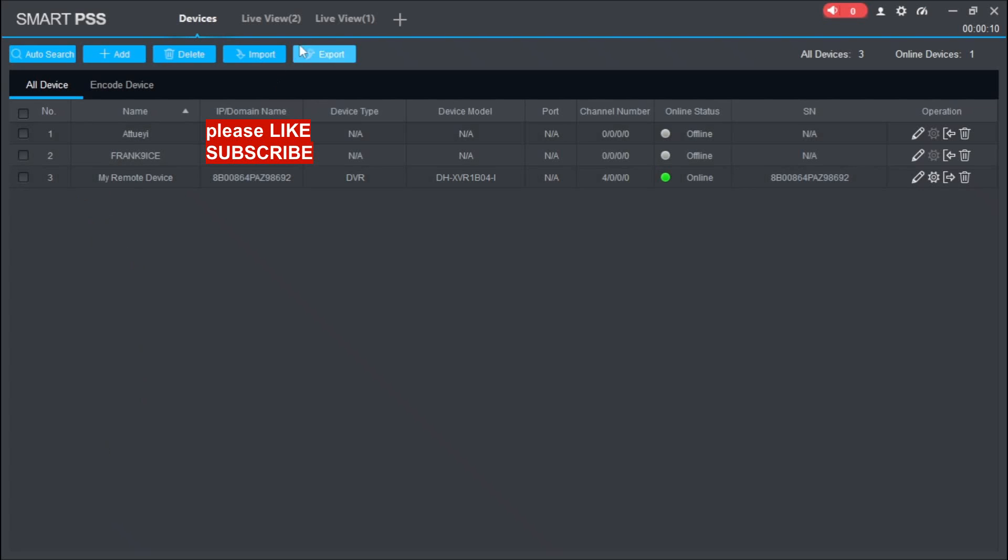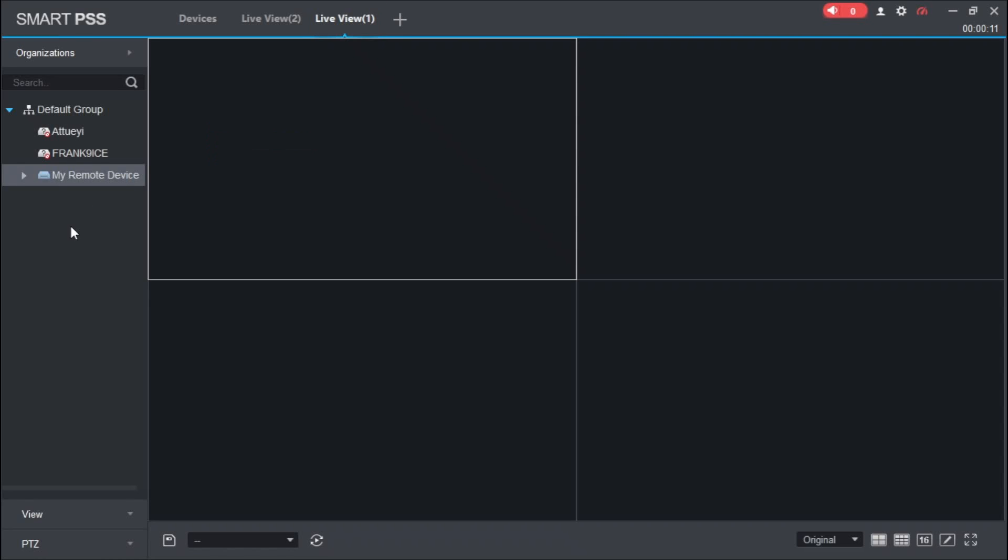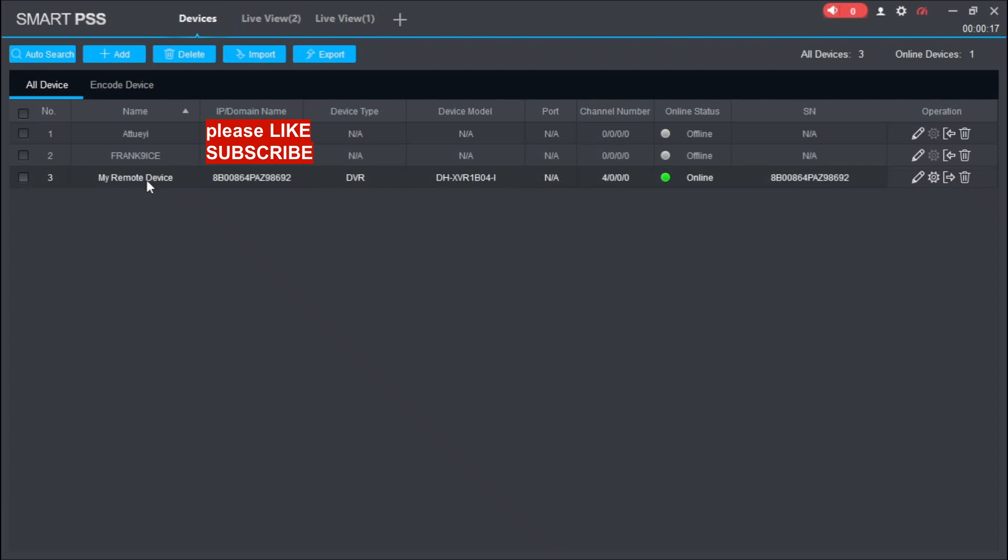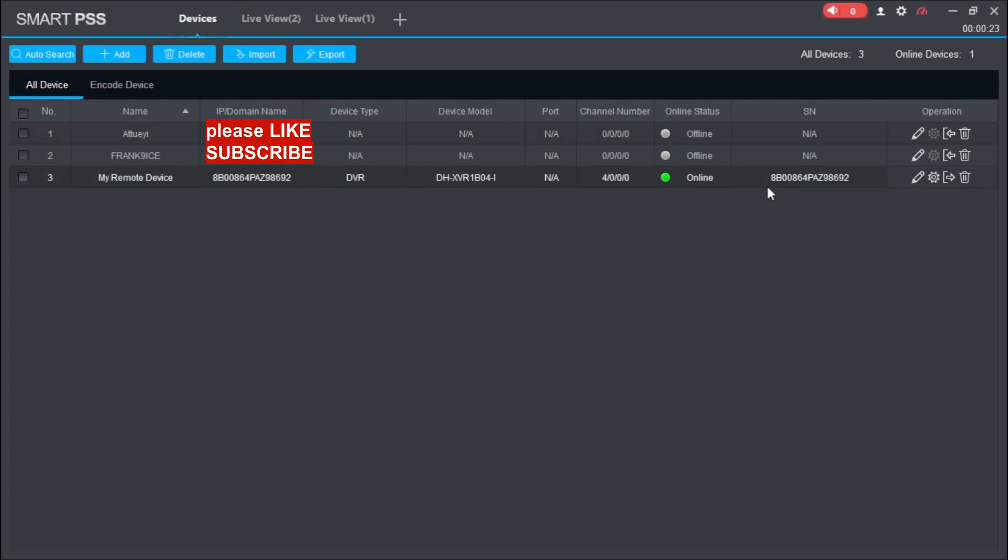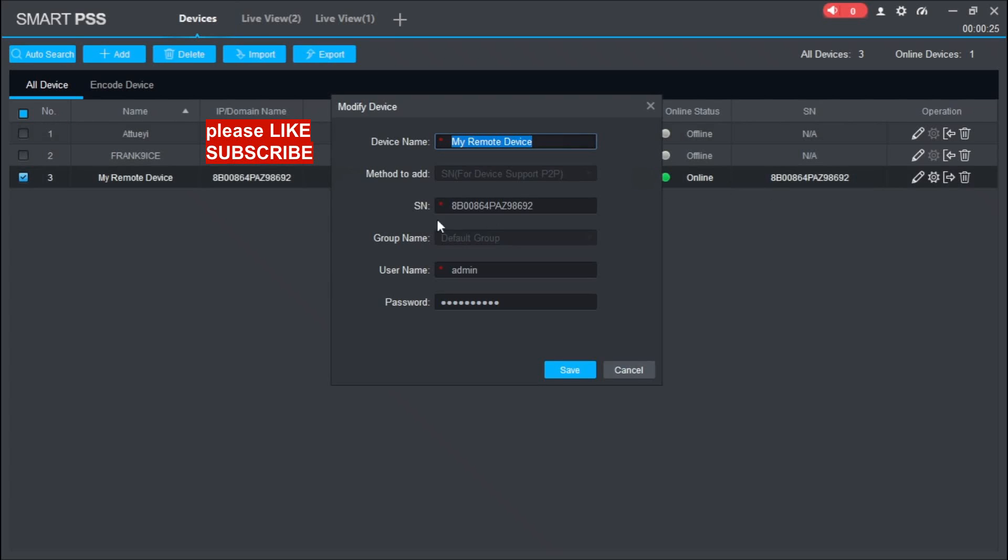When you come to Live View, you will see them under the default group. The first group is not showing here, but remember here we saw something like this group, which is the first group, right here.